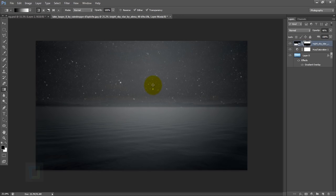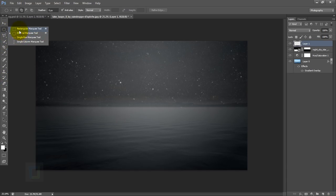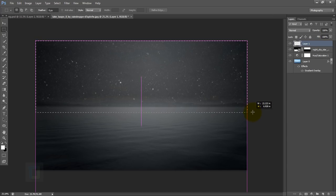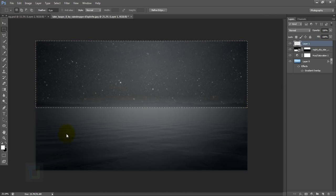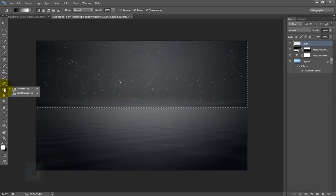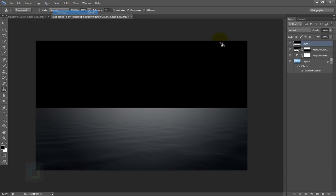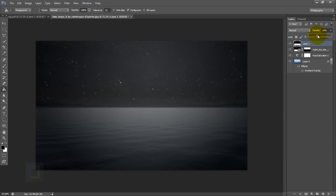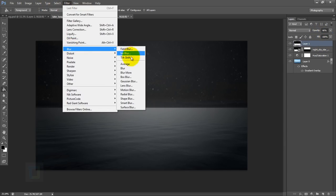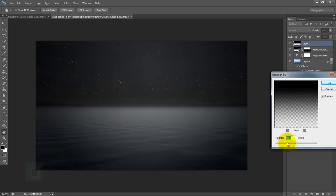I think the stars look really bright, so I'm gonna reduce the intensity. Go and create a new blank layer, get your rectangular marquee tool, and draw it on top of the sky. Then get your paint bucket tool, get a black color and fill it. Go to Select > Deselect so the selection is gone. After that, make the opacity the same as your star layer — it was 46. We also have to blur out the edge, so go to Filter > Blur > Gaussian Blur and make it softer. Don't do it too much.